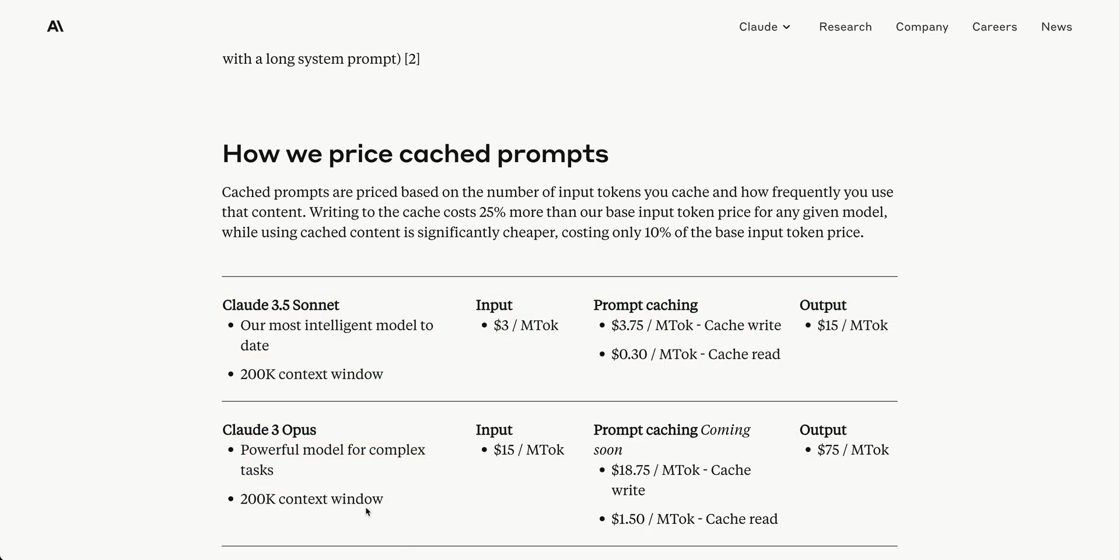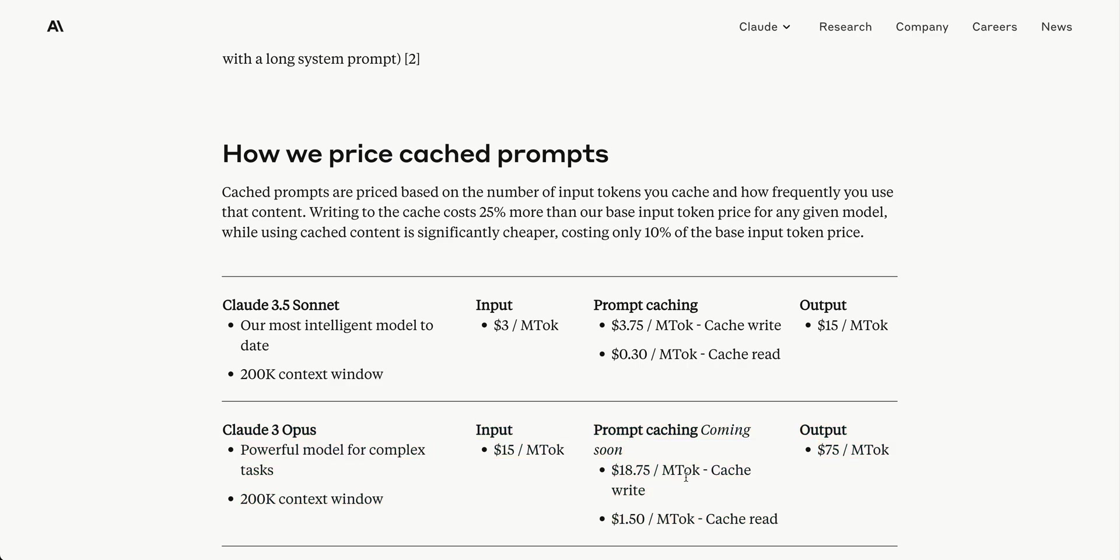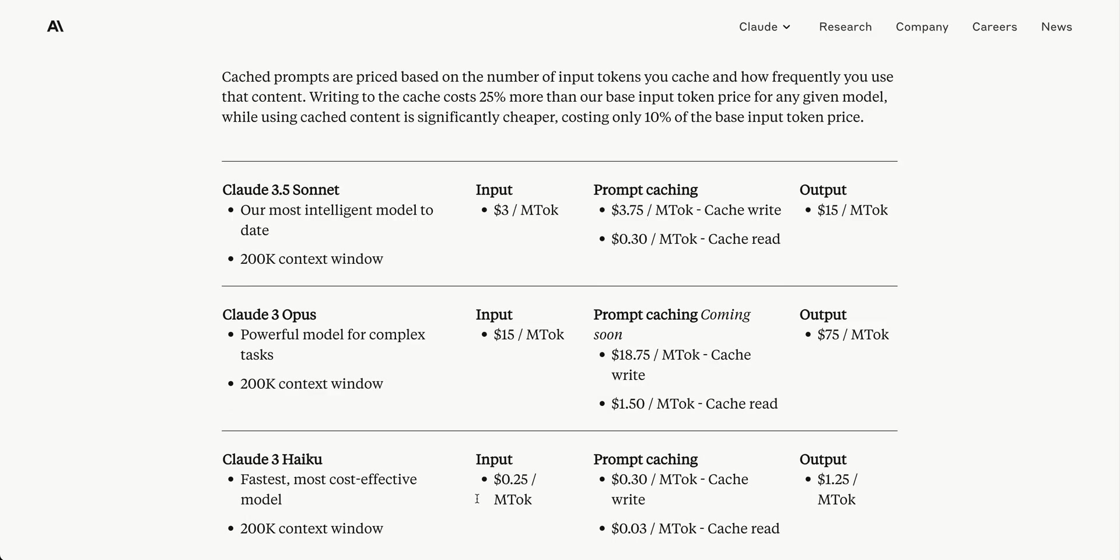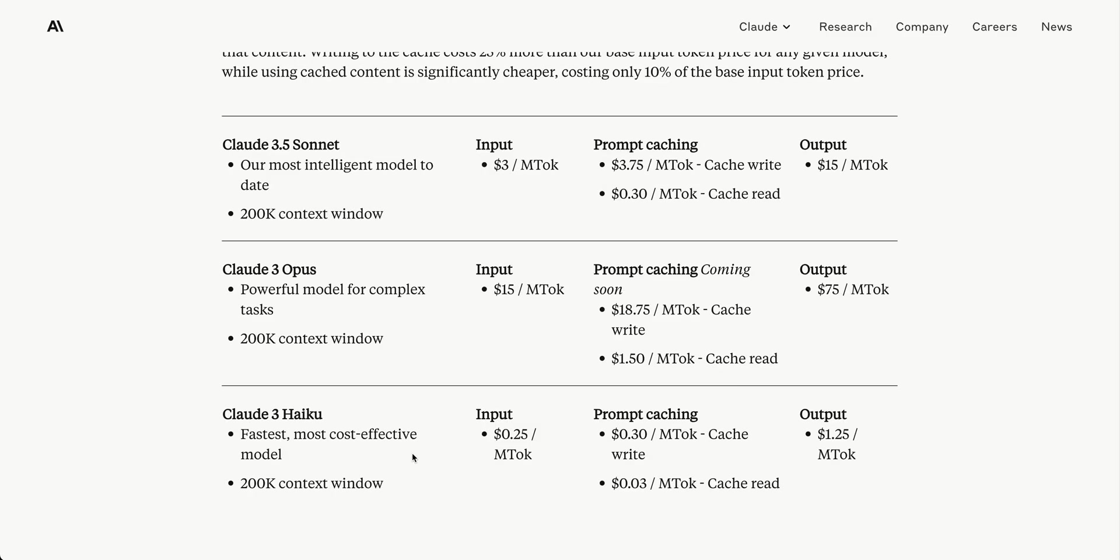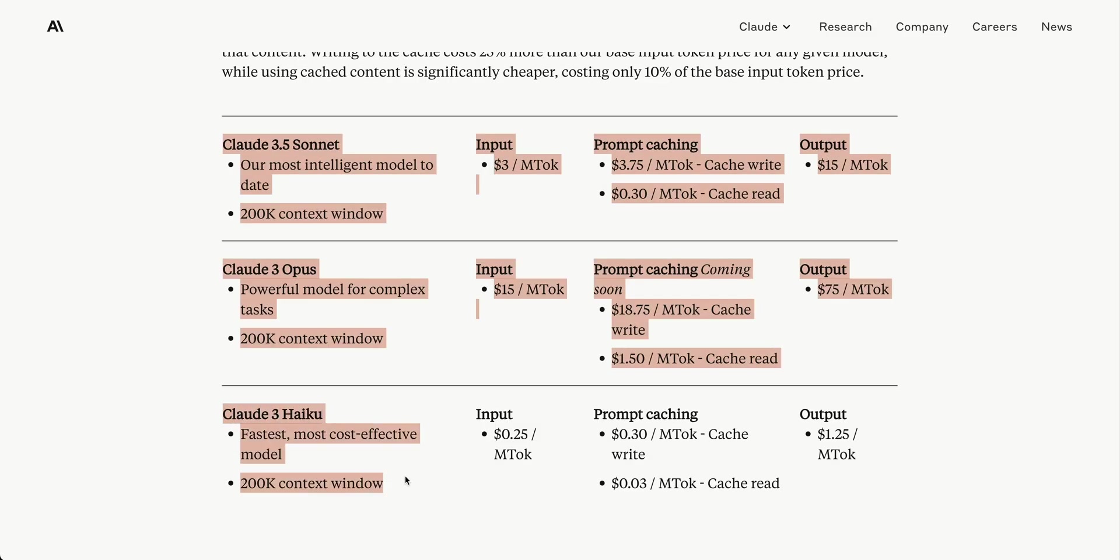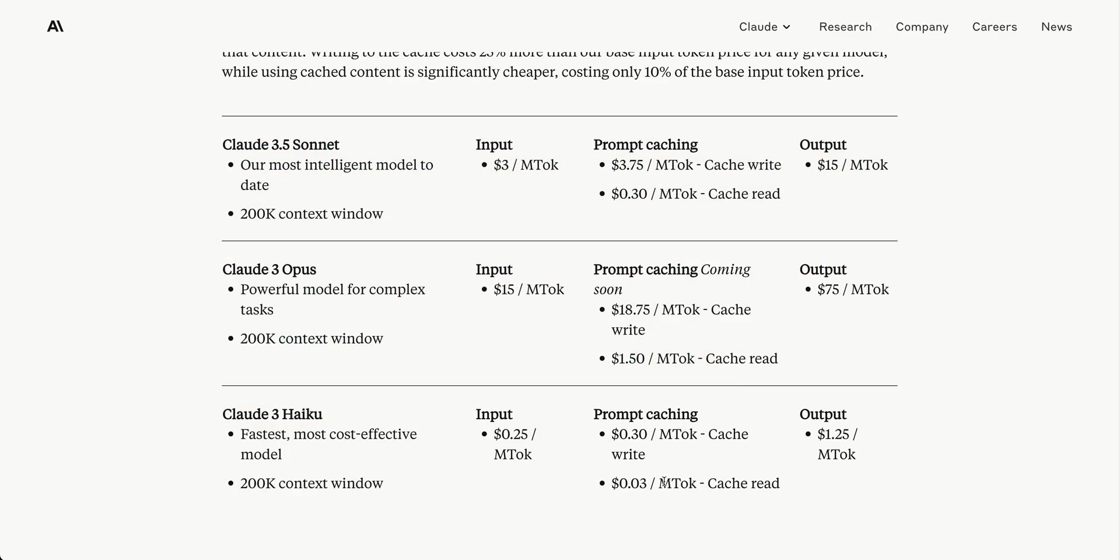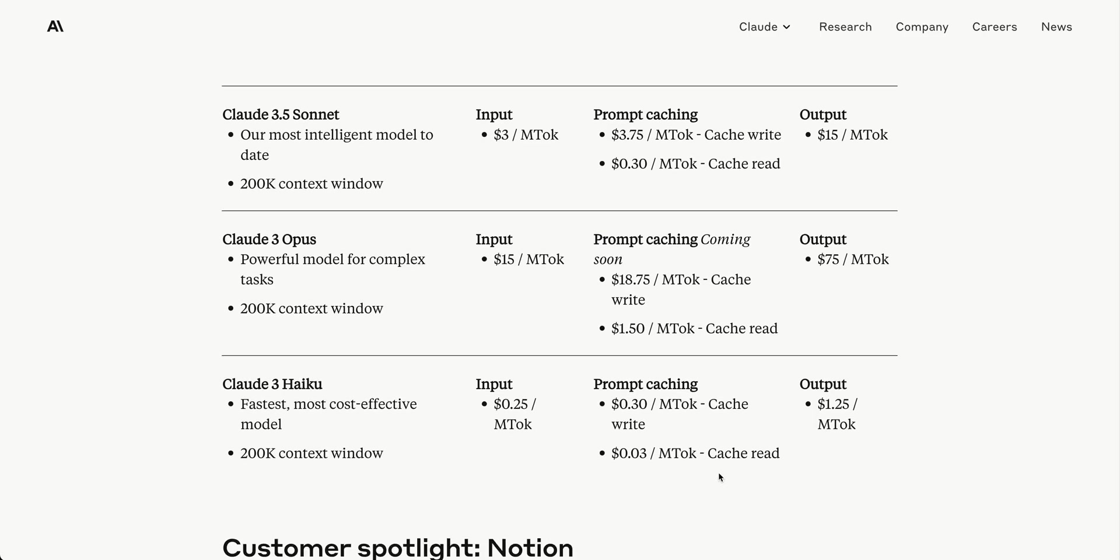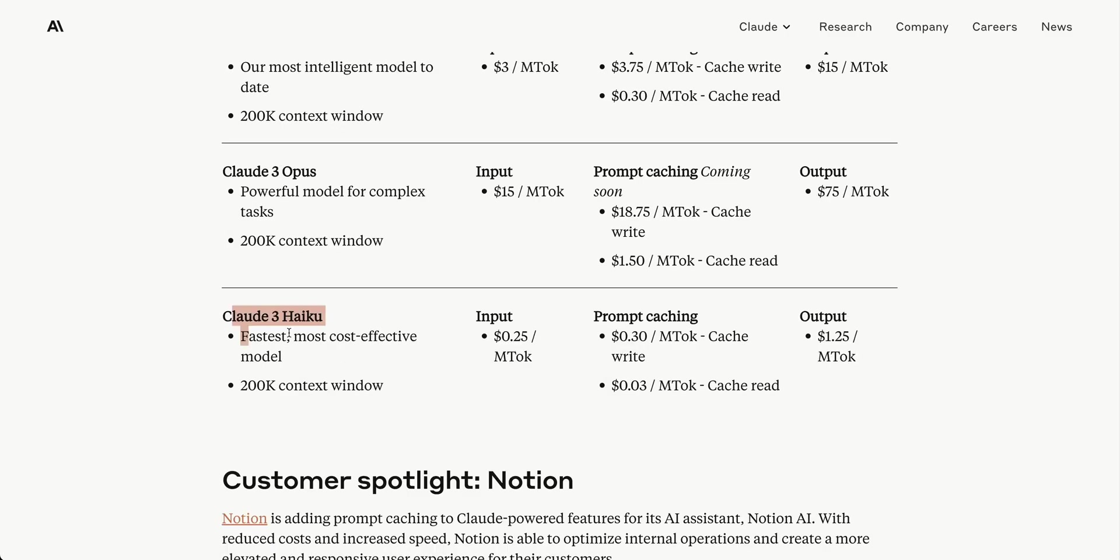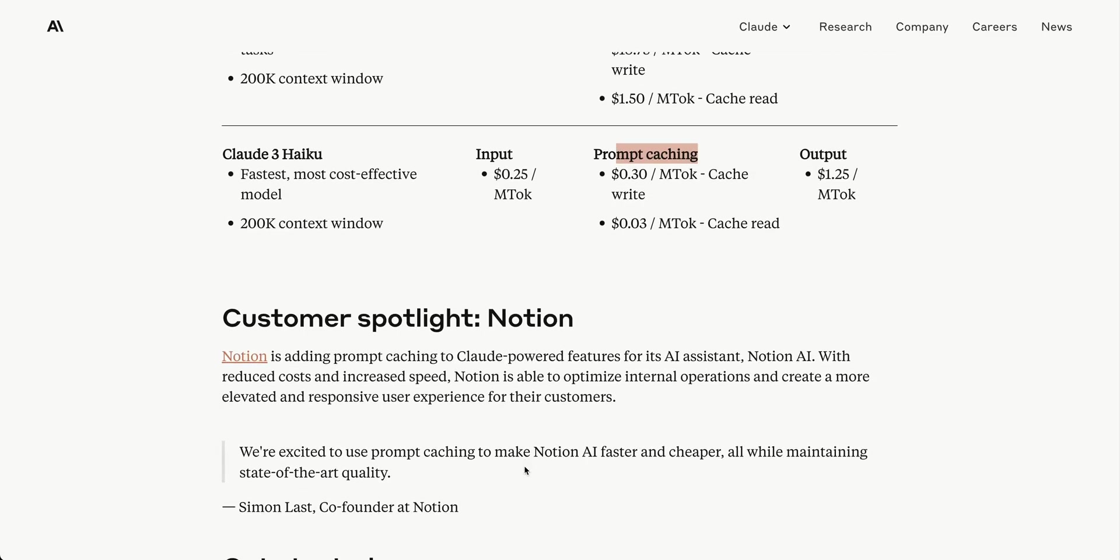Output is still $15 per million tokens. Claude 3 Opus may not see much use until Claude 3.5 Opus releases since it's significantly more expensive. However, Haiku is very cheap - $0.03 per million tokens for cache reads and $1.25 per million tokens for output. Claude 3 Haiku is a competent and quick model, similar to GPT-4o mini, and might make more sense with this prompt caching feature.